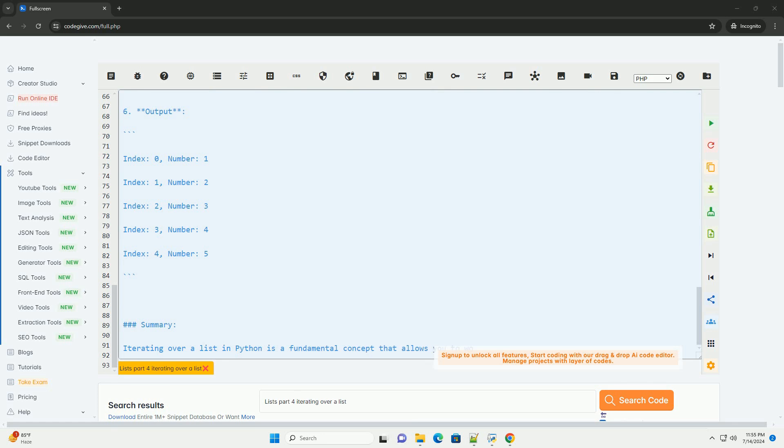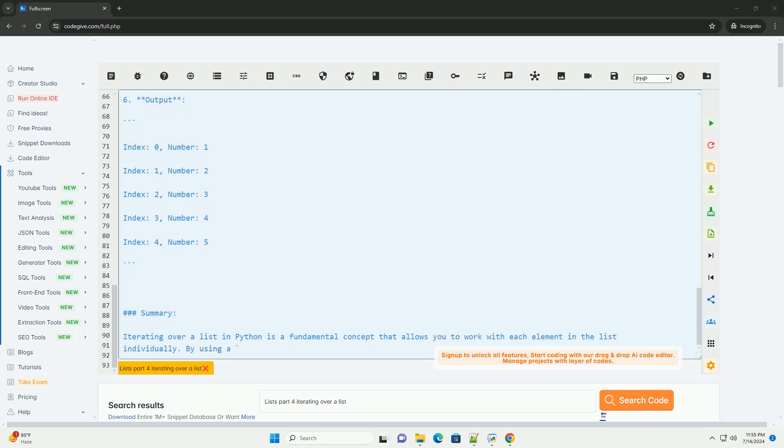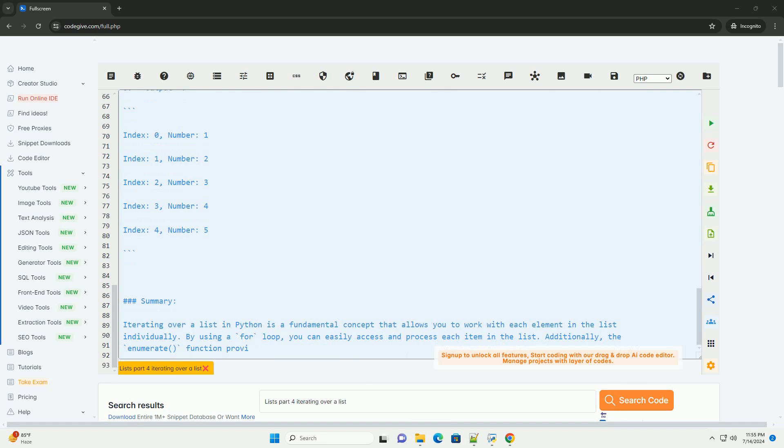Accessing elements: within the loop, you can access each element by using the loop variable that represents the current element. This makes it easy to perform actions on each item in the list.